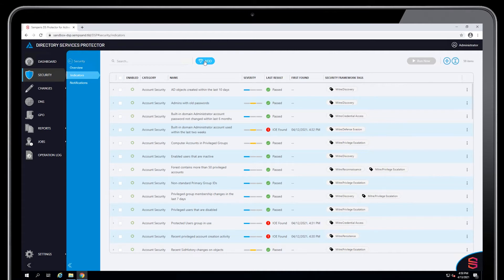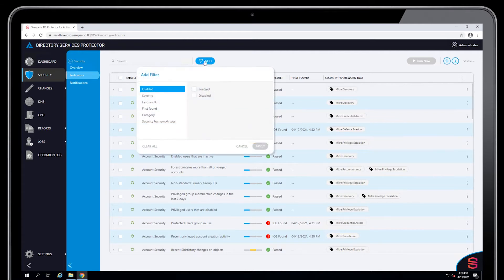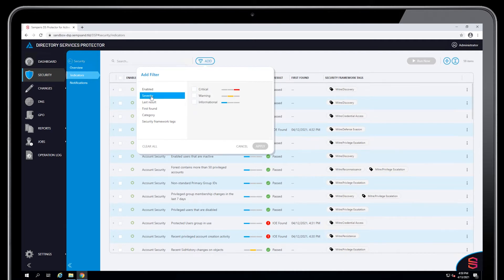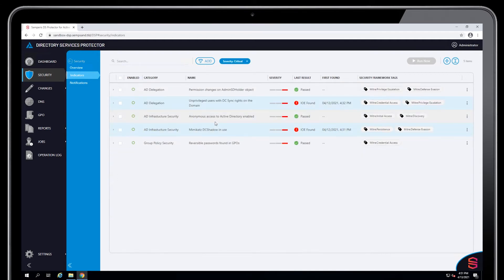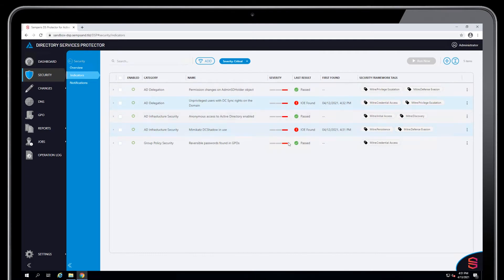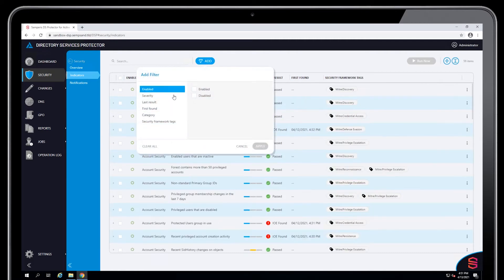I can filter based on any of the columns. If I want to see only enabled or only disabled severity, if I want to see only criticals, for example, it will show me only the indicators that have a severity of critical, regardless of whether they've passed or failed or been found, and add new filters.